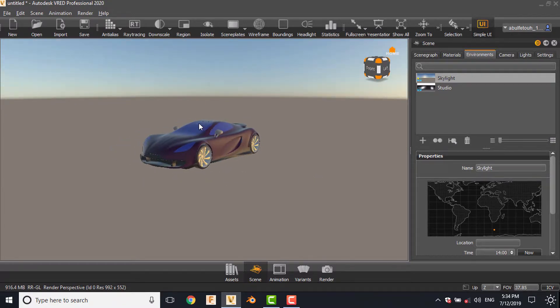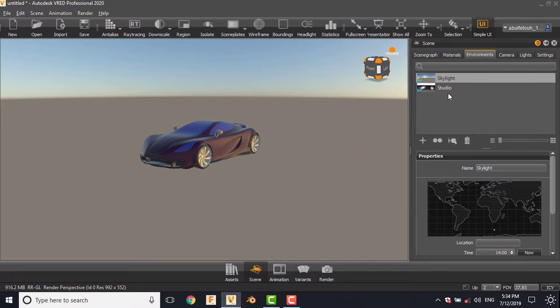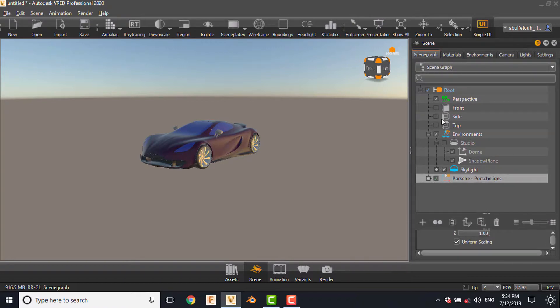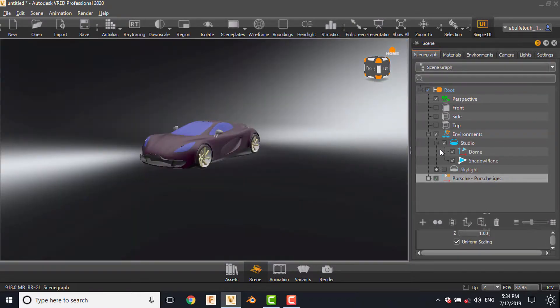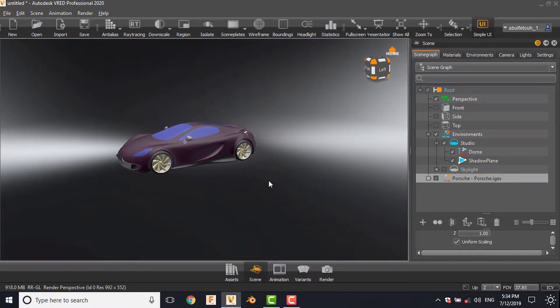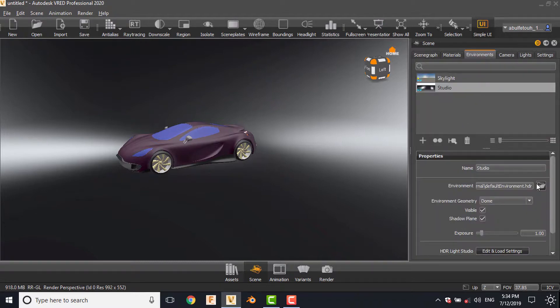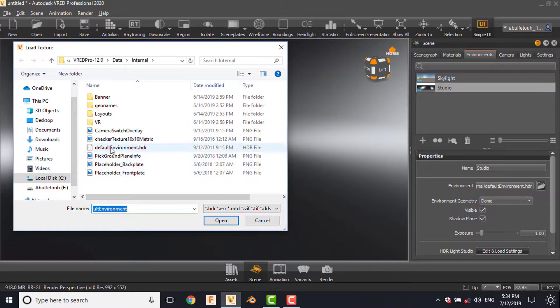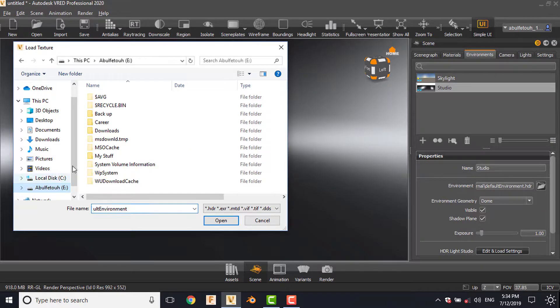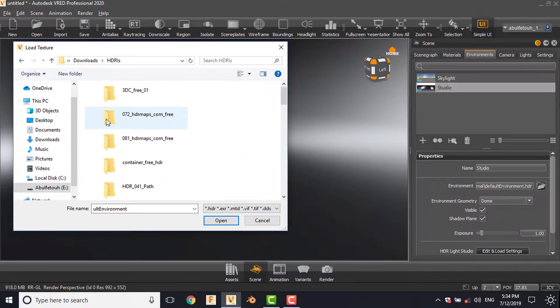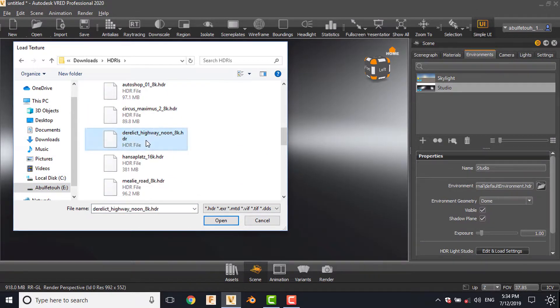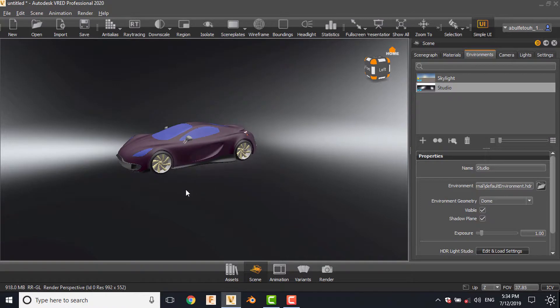The light was coming from here, now it's coming from here. Now we're going to move back to studio. In the scene graph environment, you can activate the studio and we can assign another HDRI map from the computer, like this.